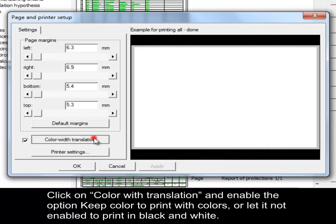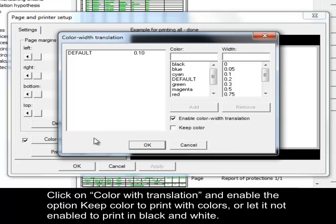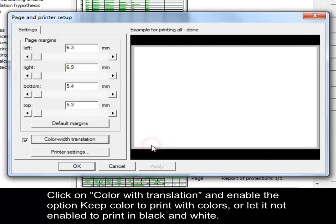Click on Color with Translation and enable the option Keep Colored to print the layout with colors. Otherwise, leave it disabled to print in black and white.